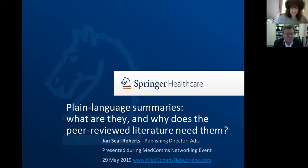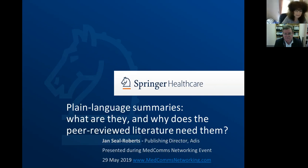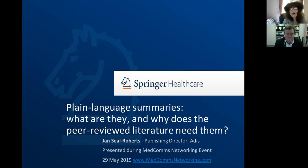Well hello everybody. And Peter, thank you so much for all that you do. I have learnt and felt connected with so much coming through all that you do within Medcoms Networking. So it's an absolute privilege for me to have an opportunity to speak today. Plain language summaries — what are they and why do we need them in the peer-reviewed literature?